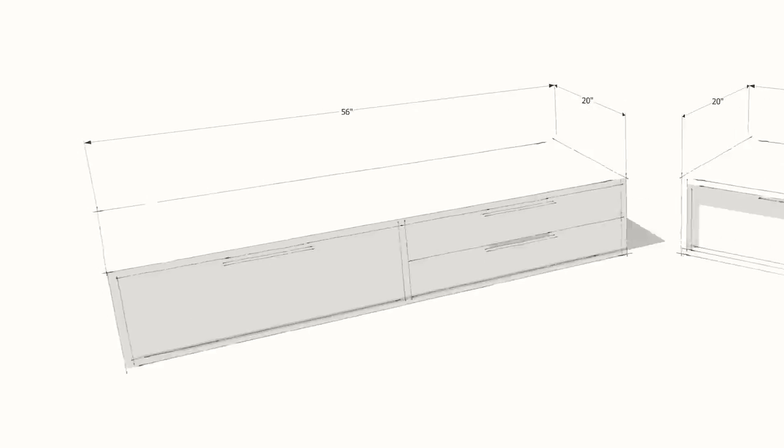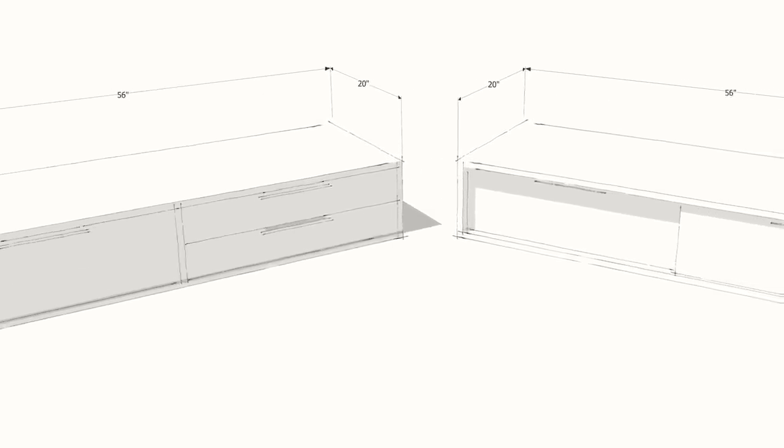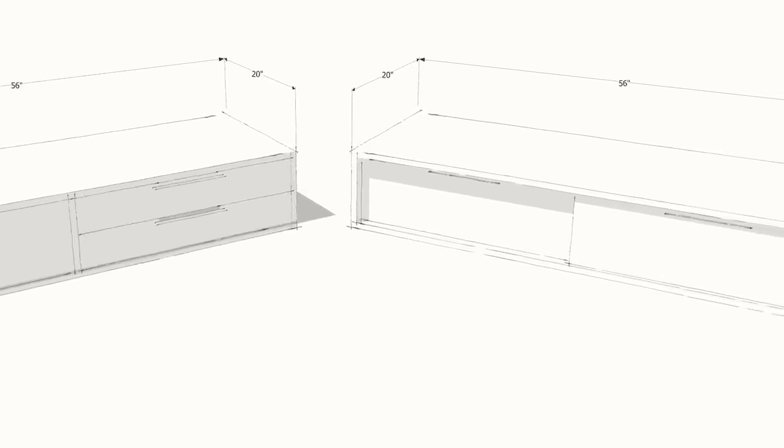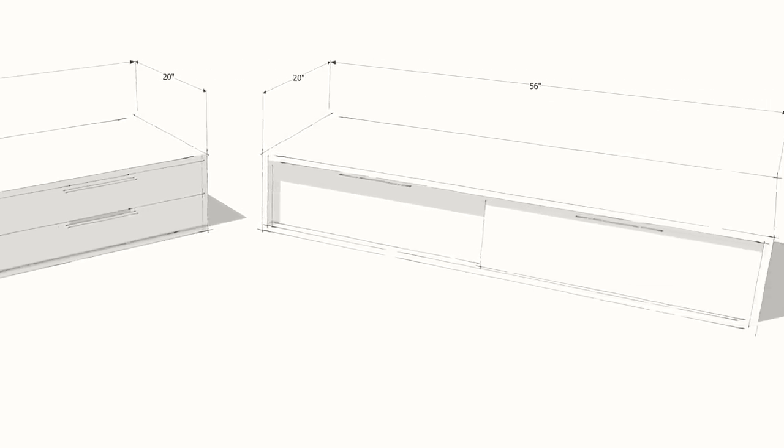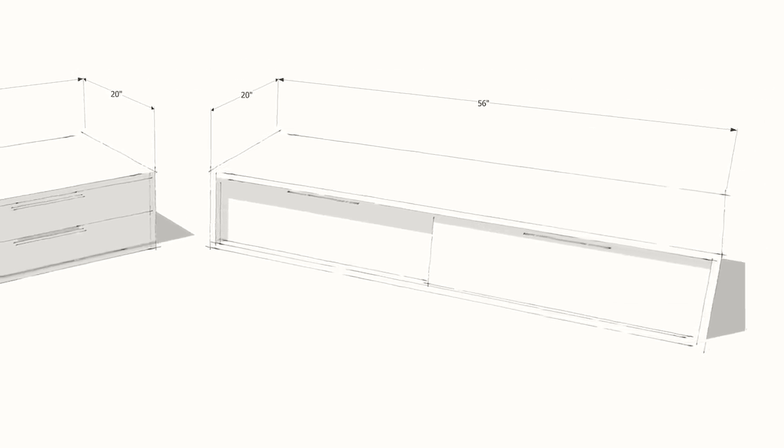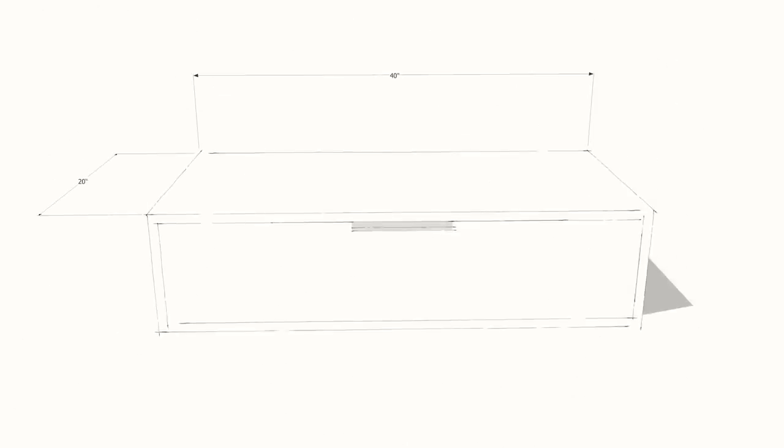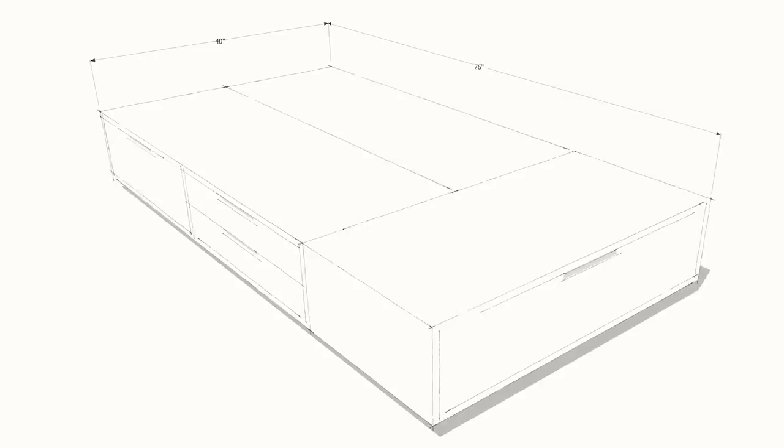It's made up of three boxes. Two of the boxes are 56 inches long and 20 inches deep. And the other one is 40 inches long and 20 inches deep. So when you configure them like this, you end up with a platform that's 76 inches long and 40 inches across. Perfect for a twin bed.